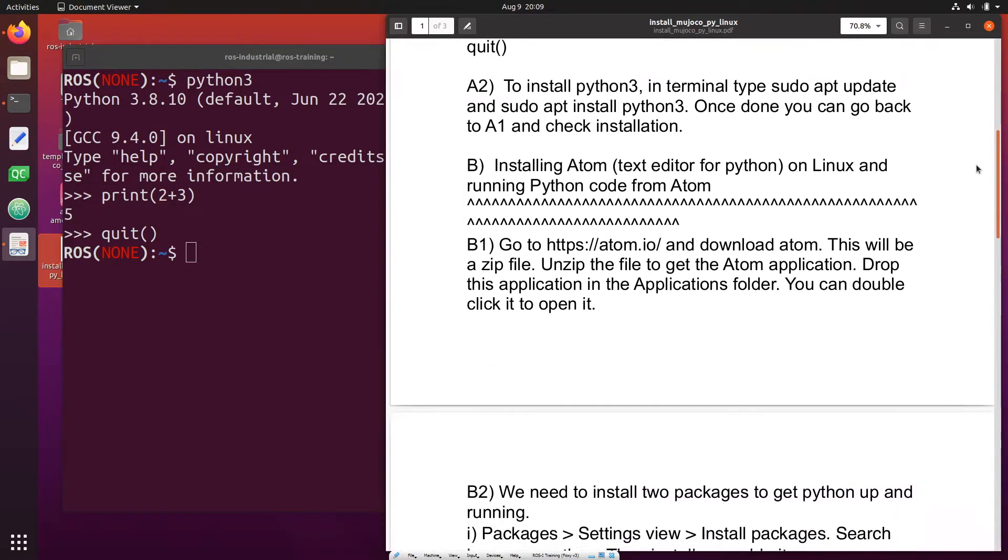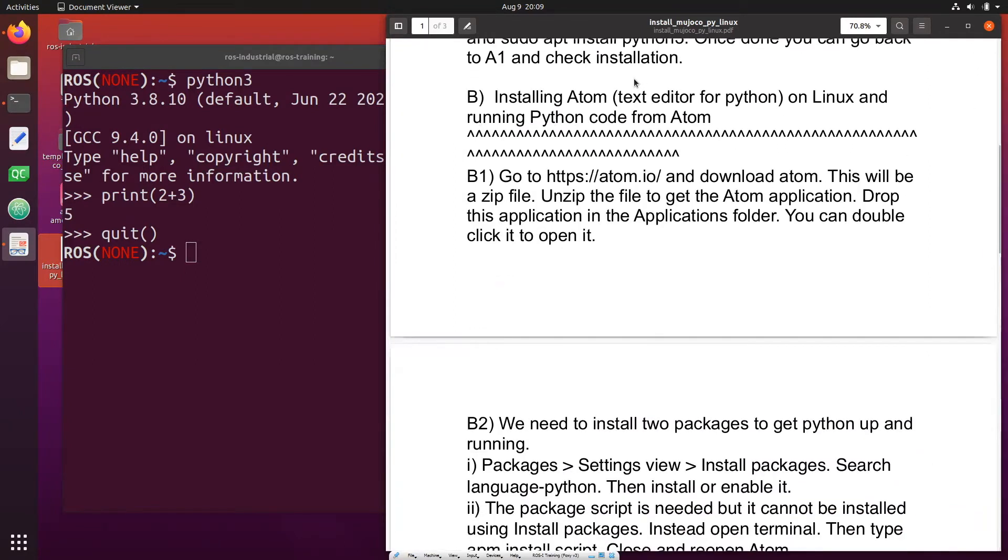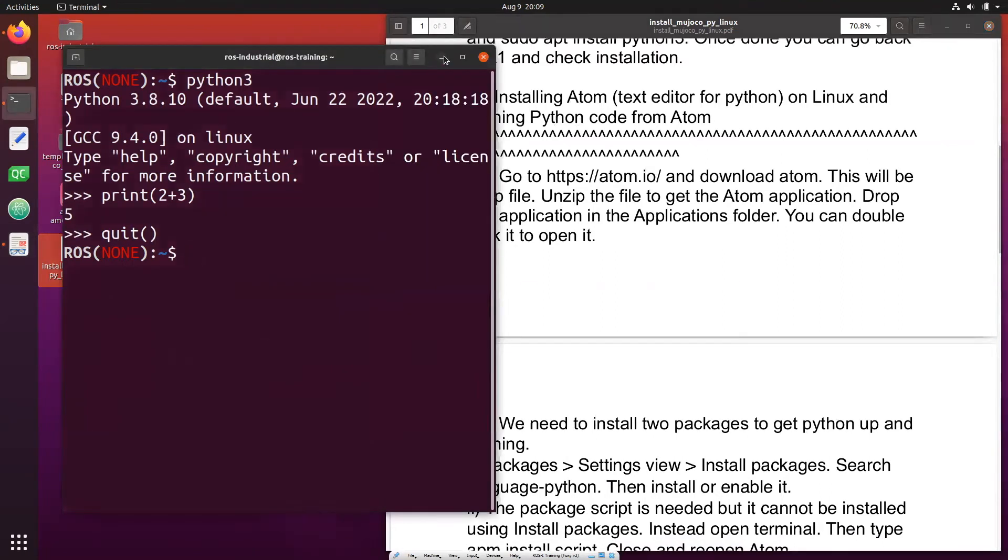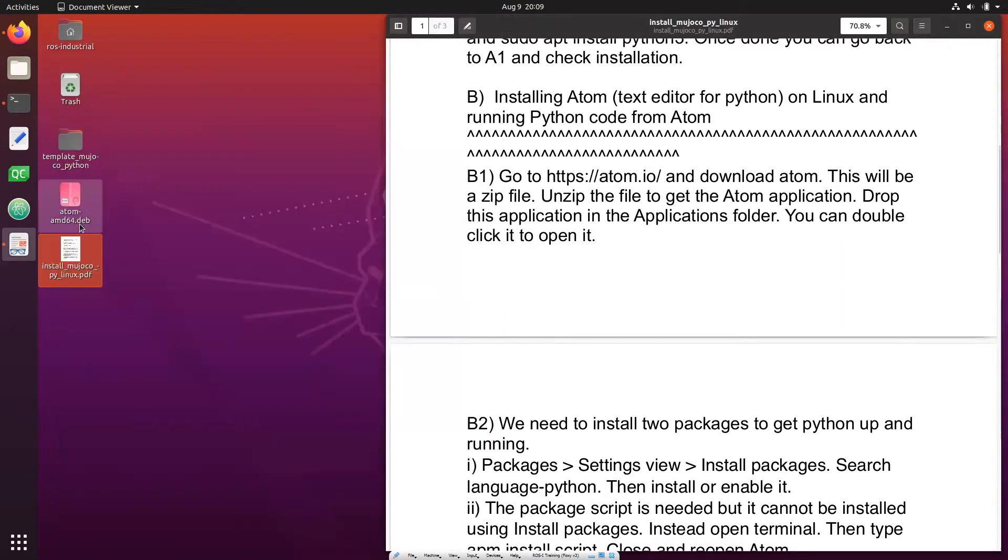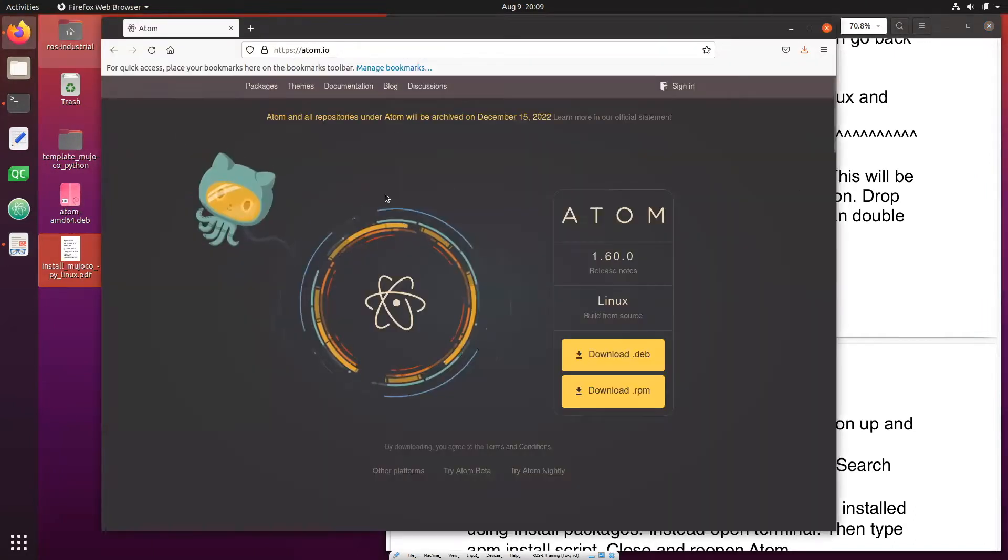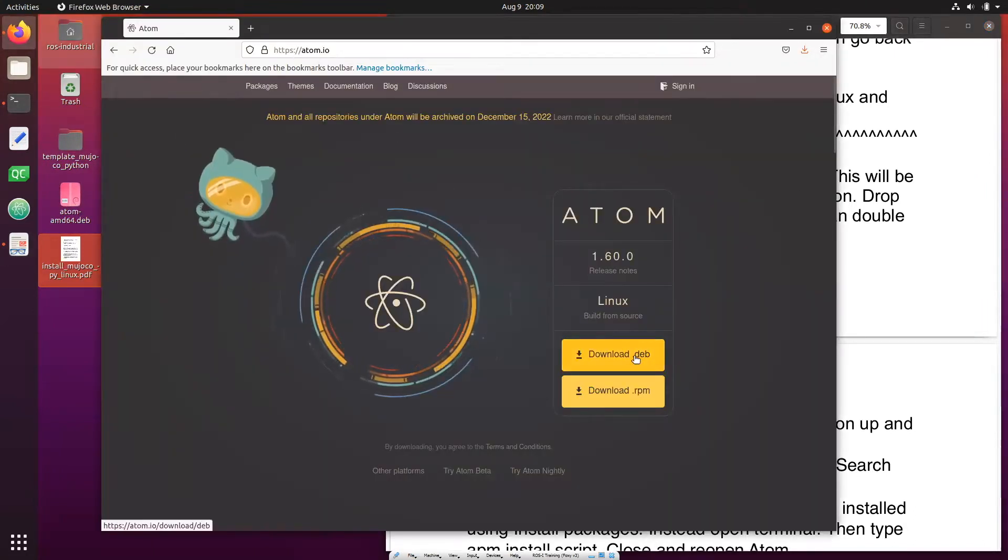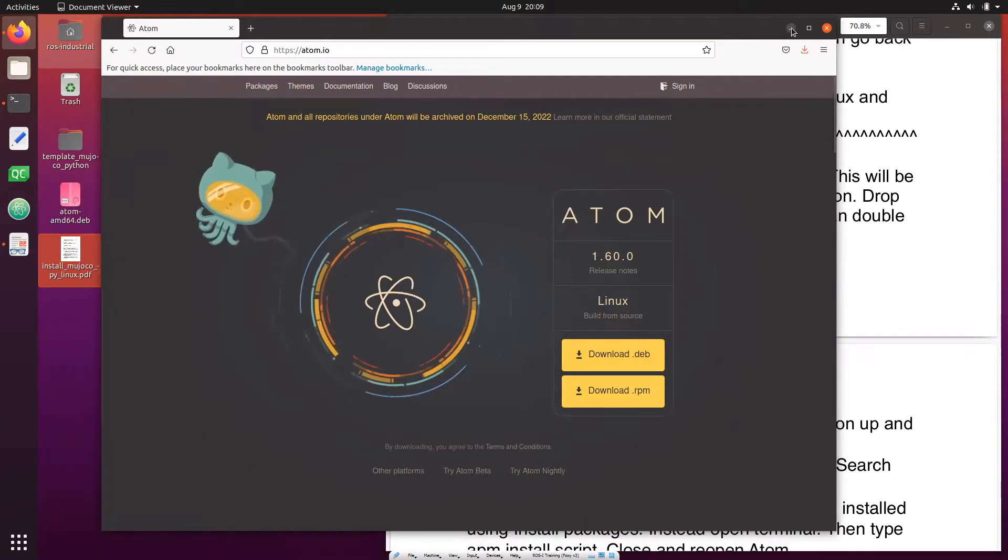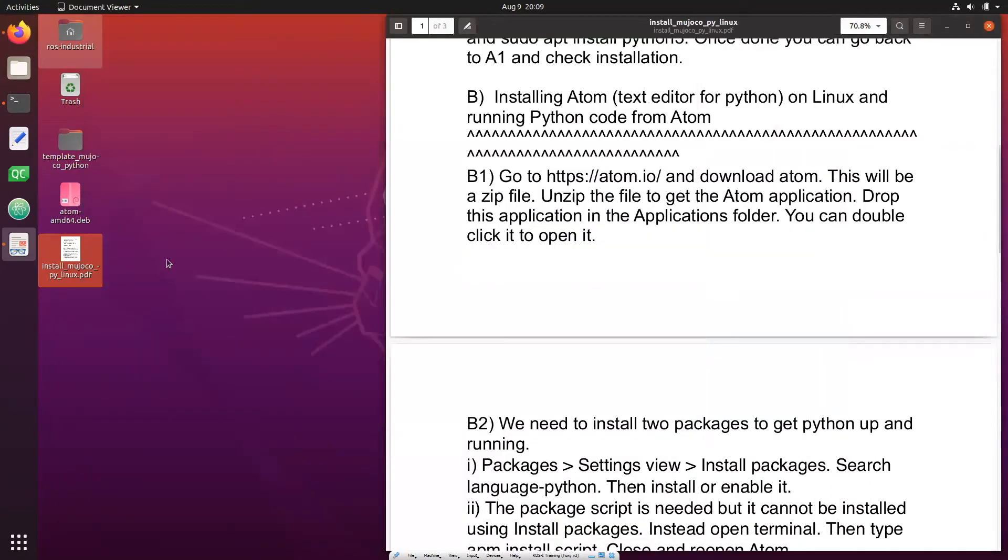Next step is to install Atom which is a text editor for Python. For that what we'll do is go to the website atom.io and download the deb version. Once you download the deb version it will probably download to your downloads folder.